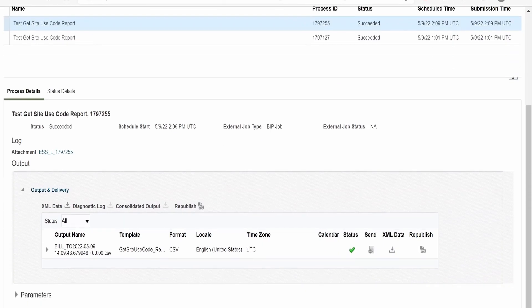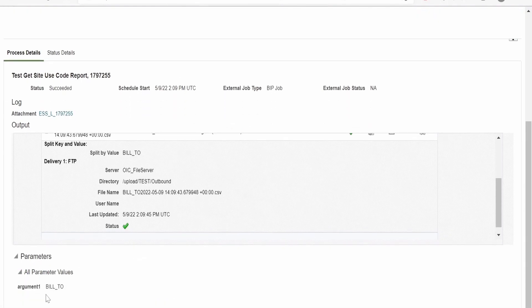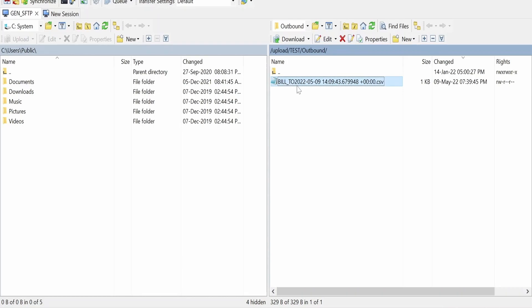As you can see, it has submitted an ESS job request and it got succeeded. This is the ESS process ID available in Fusion. Scrolling down, you can see more details for that ESS job — it has generated a file. As I mentioned, this ESS job will burst a BIP report to FTP, and it has bursted. We can also check the parameter supplied from integration — we had hardcoded 'BILL_2' in our mapping, and the same is visible here. Let's go to the FTP server and check whether it has uploaded a file to '/upload/test/outbound'. As you can see, it has bursted a file there.